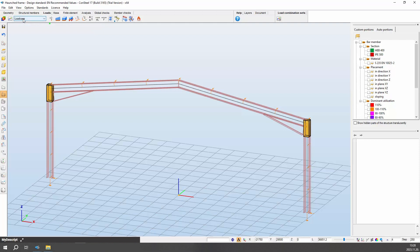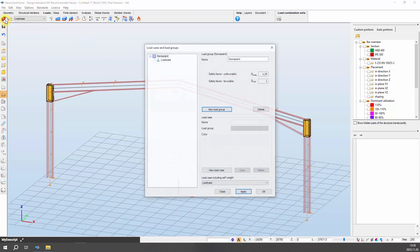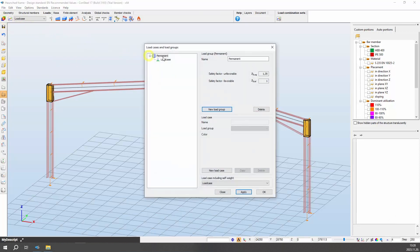In the present model, we shall define permanent, snow, and wind load groups for this structure. So, select the load cases and load groups function under the Load tab, initiating a panel for defining load groups and load cases.